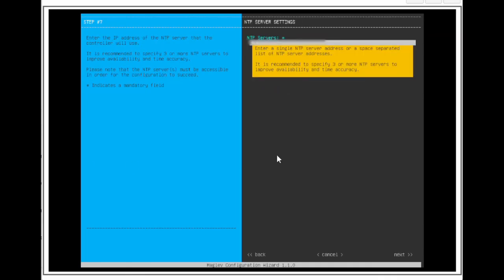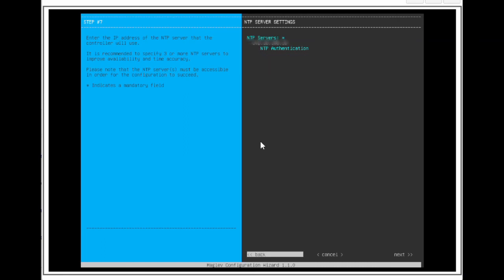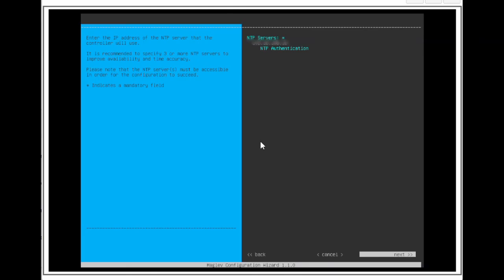On this page, we will be putting in the NTP server settings. We can enter one or more NTP server addresses or host names separated by spaces. This is important for upgrade purposes, assurance data collection, and much more. We will leave the NTP authentication checkbox blank. Arrow to next and press enter.